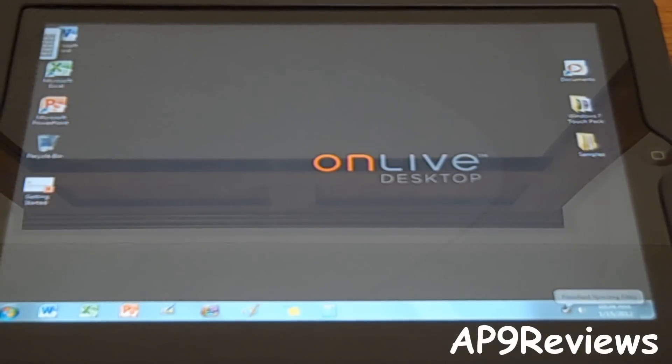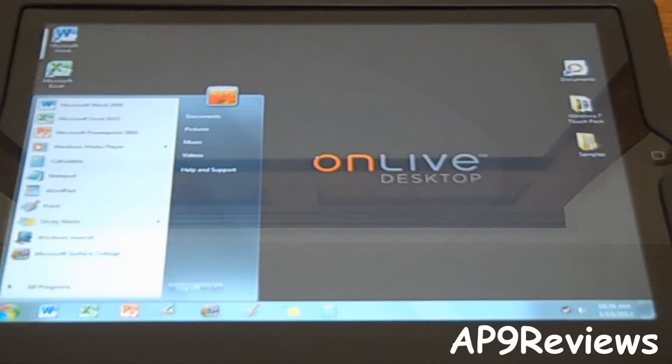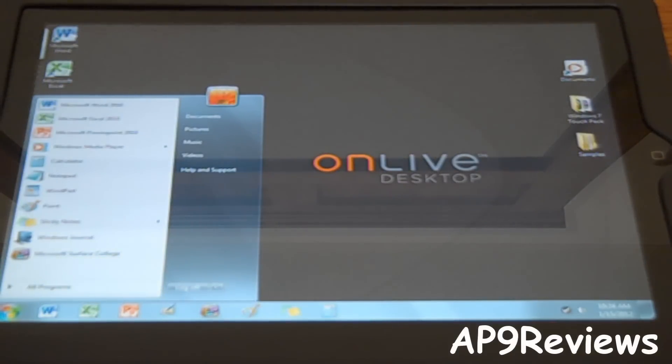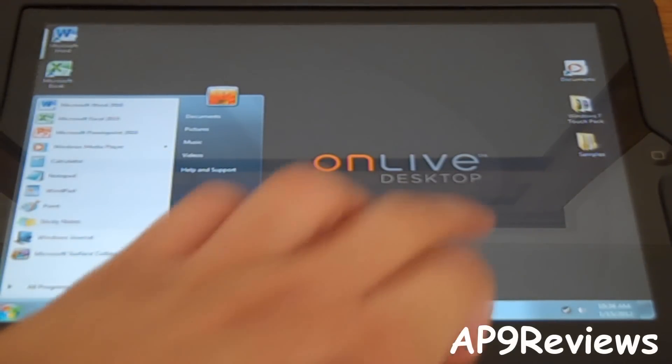Alright, so now it's up, and look, you got a Windows 7 experience on your iPad for free.